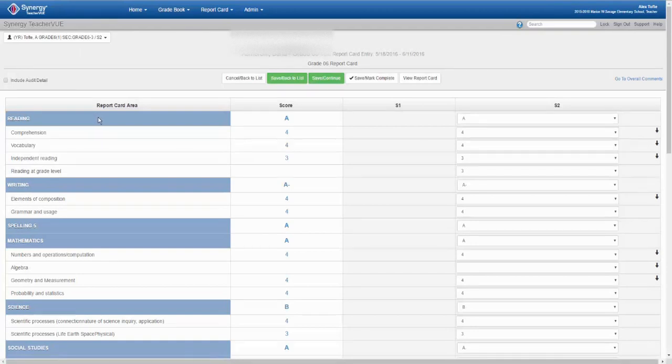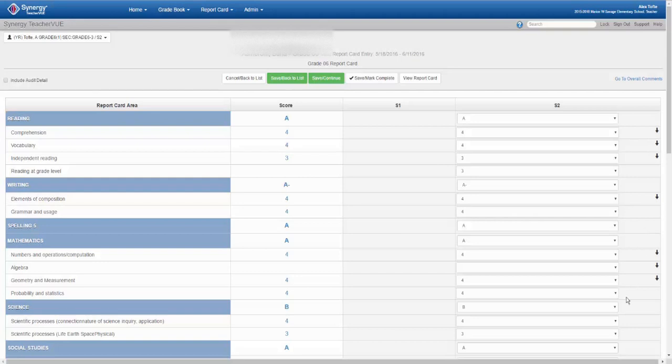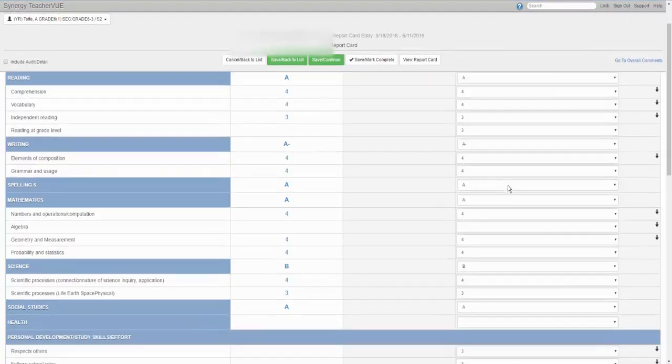This is the report card score entry area. My screen has grades calculated by gradebook. Since you haven't used the gradebook feature, your scores should be blank. To enter a score, select said score from the drop-down menu under the current semester.